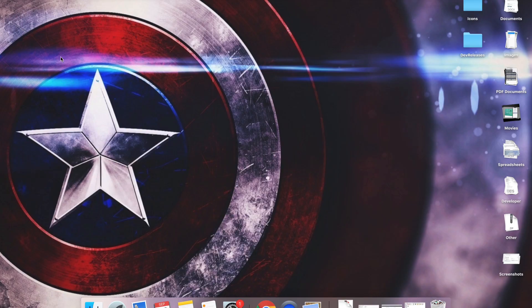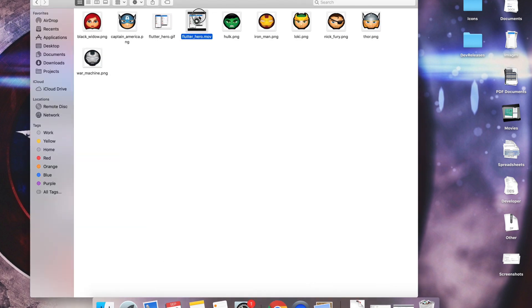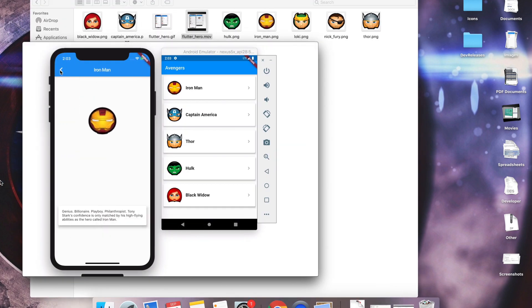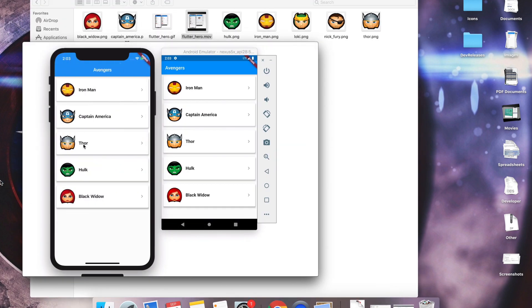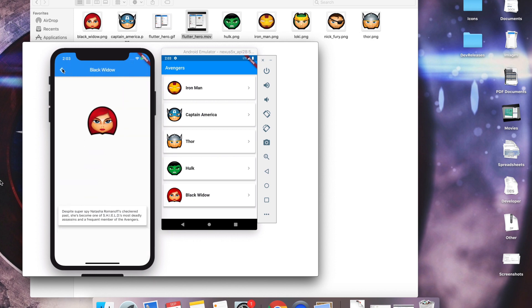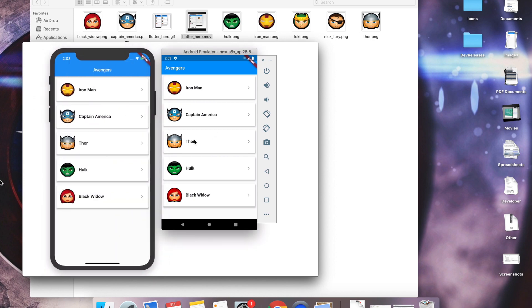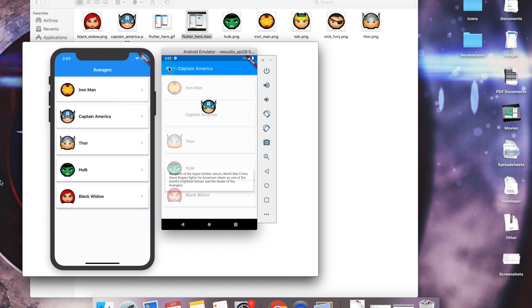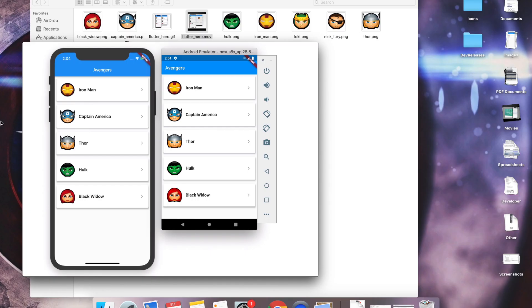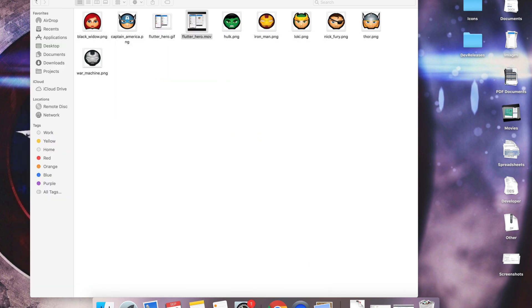My name is Adzal and today we'll be looking at hero animation in Flutter application. We'll be creating something similar to this — when you're navigating from one page to another, you're giving the user an experience of which item is selected. It's a cool animation. Let's jump into the code directly.